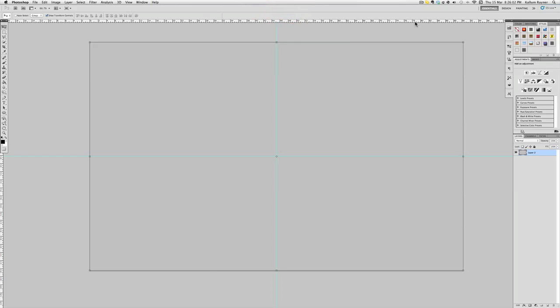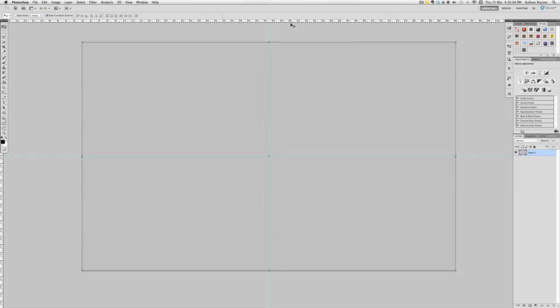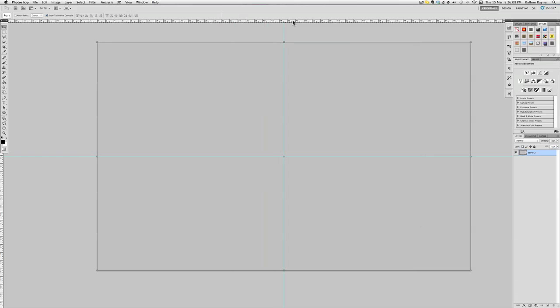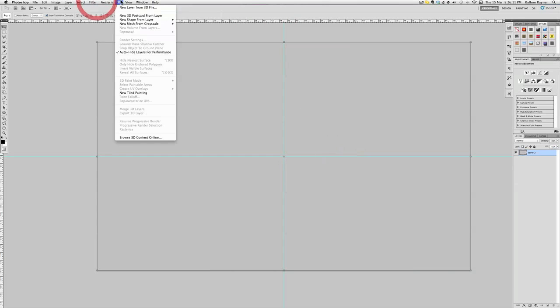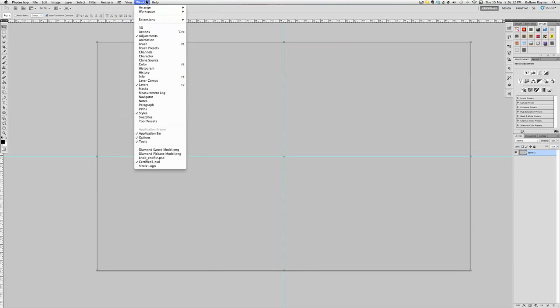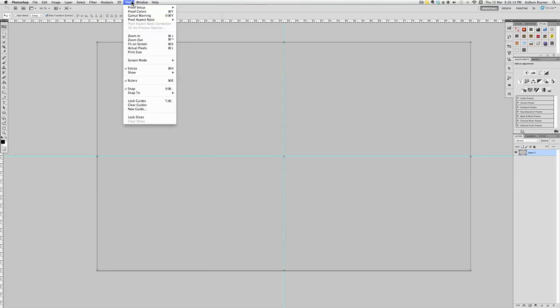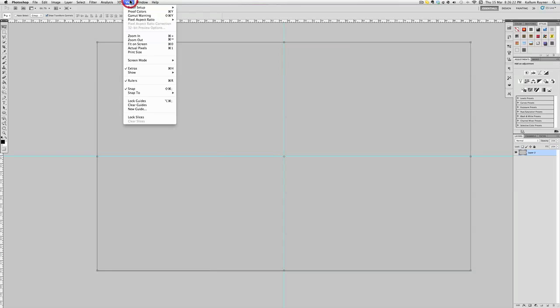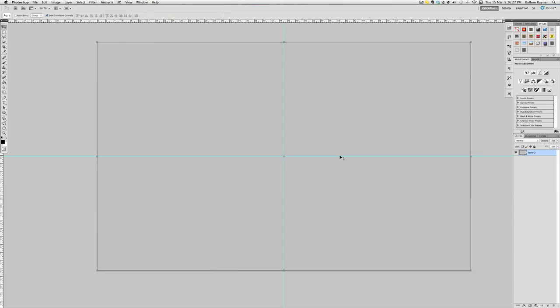To get these rulers here, if you haven't got these scale measurements alongside here, you want to press Command R or Control R and they should pop up. Then you just want to drag it down and it should snap to. If it's not snapping, there's a way here. Rulers, if I click that will go off, and then snap is what you want to do. If that's ticked then it should snap to the middle.